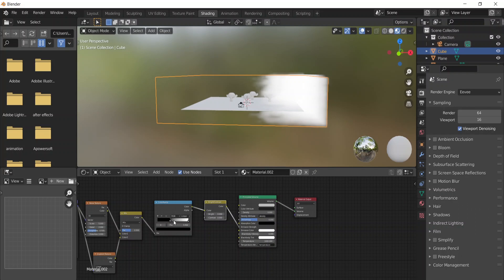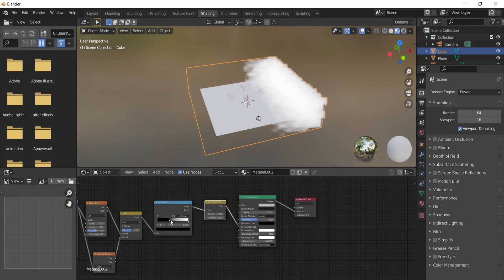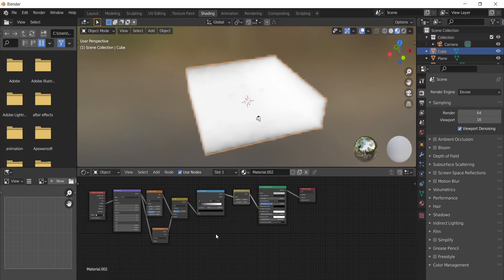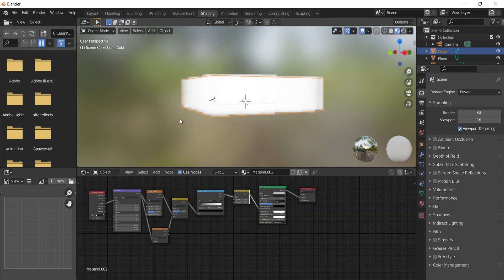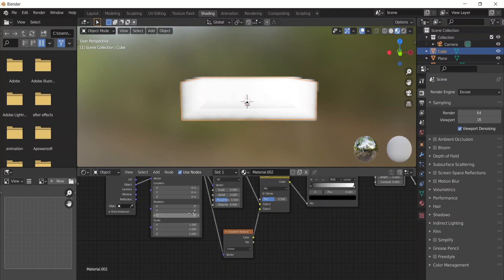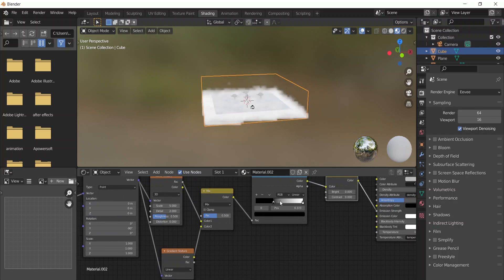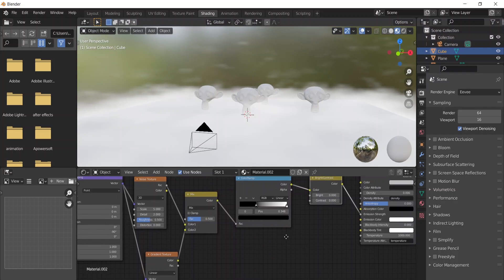Now we just need to add a Bright and Contrast node here. You'll notice that when you bring the Color Ramp down, the fog disappears from one side and stays on the other. To bring the fog to the bottom of the scene, change the Y-axis rotation to minus 90. Now when you bring it down, the fog settles at the bottom of your scene.